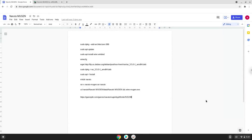Hello. Today we are looking at how to install Naruto Mugen on a Chromebook. Please take note that you need a Chromebook with an Intel or AMD processor.